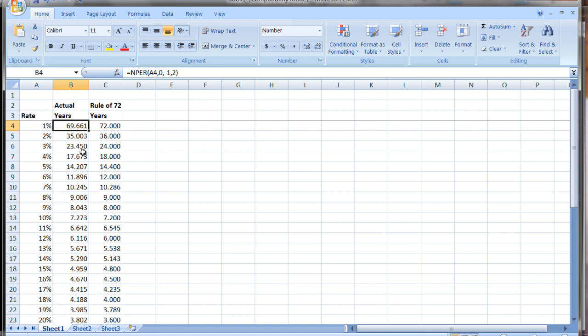For an interest rate of 1%, it takes a little over 69 years for your money to double. The Rule of 72 says it takes 72 years, so it's not a great approximation here. It gets a little better at 2%, where 35 is the actual number and 36 is the guess. As you move along, you get better approximations. 3% is better.